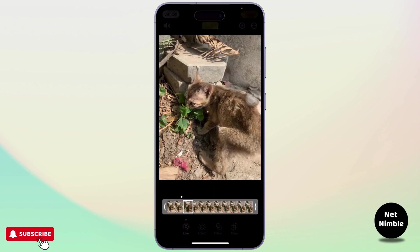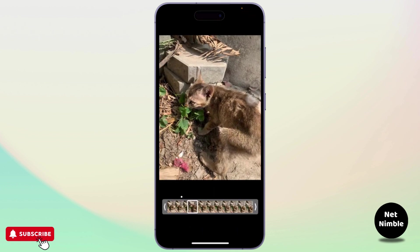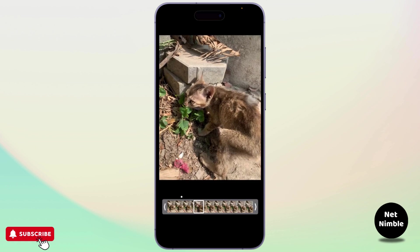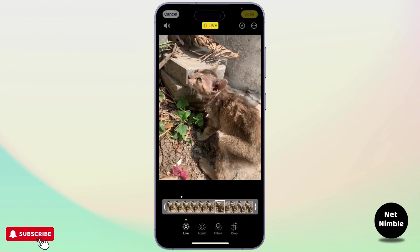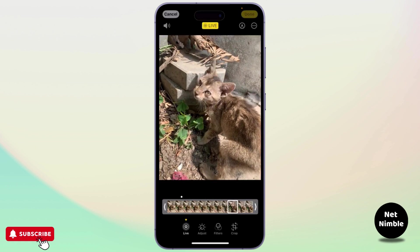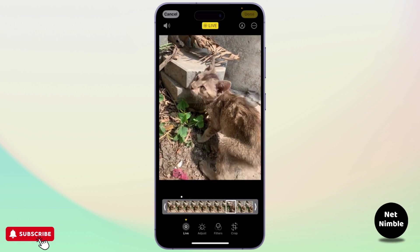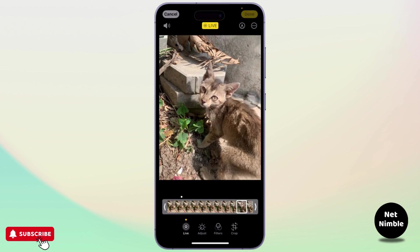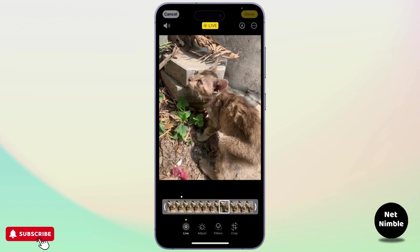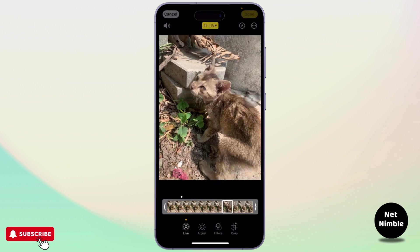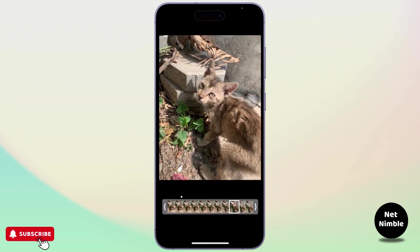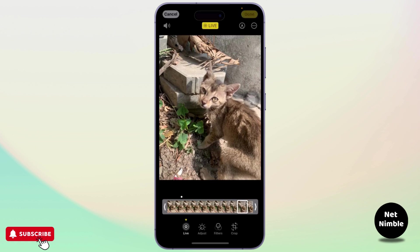After you tap on it, you will see the live photo will come up as a video slider. From here, you can choose any photo. Simply select the photo that you want, and after you select the picture, you can long press on that very frame and then tap on Make Key Photo.